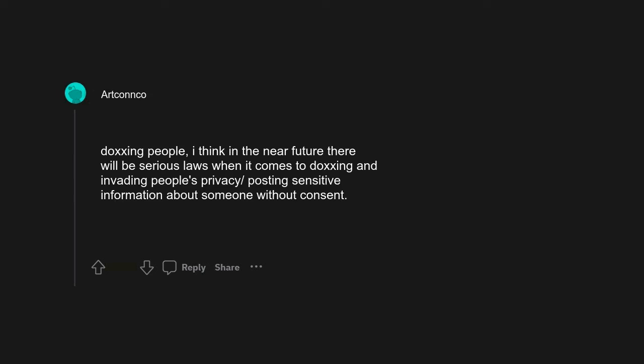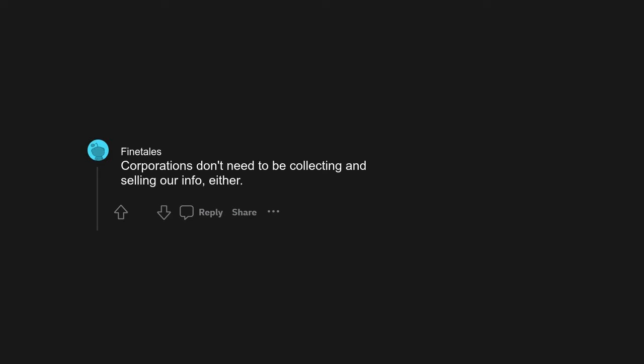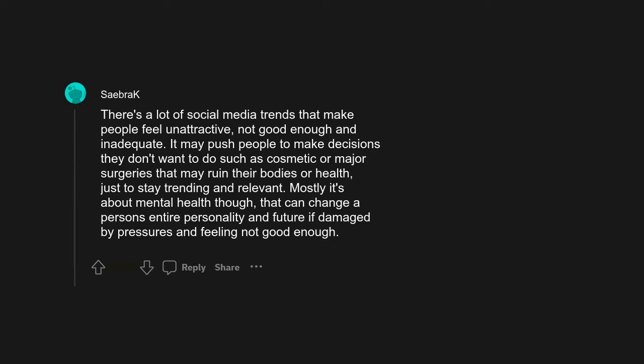Everyone wants to be famous. Doxing people. I think in the near future there will be serious laws when it comes to doxing and invading people's privacy, posting sensitive information about someone without consent. Corporations don't need to be collecting and selling our info either. I really hope so. The laws seriously need to catch up.